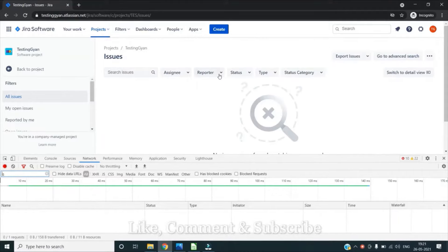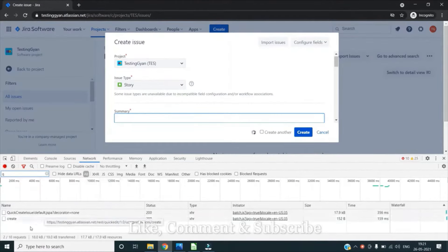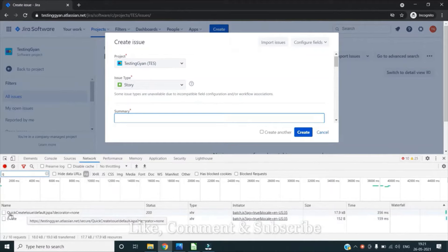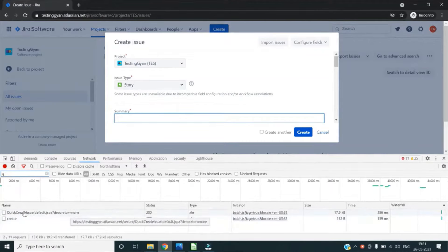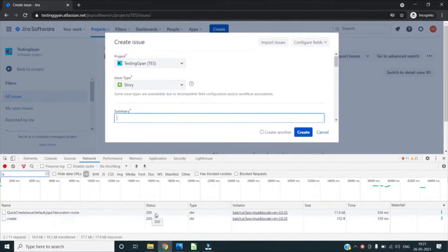If I do any activity on my web page, for example I click on this create button, you can see the network activity happening in the backend. I can see the resource calls which have happened. So basically these two calls happened, and I can check their status in the status section and what type of request it was. I can check it was an XHR request, which is XML HTTP request.